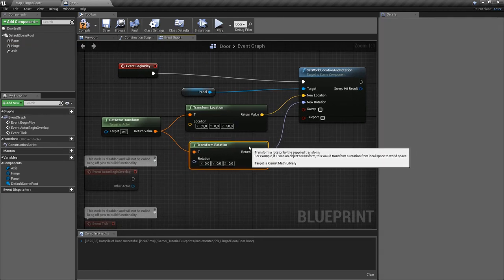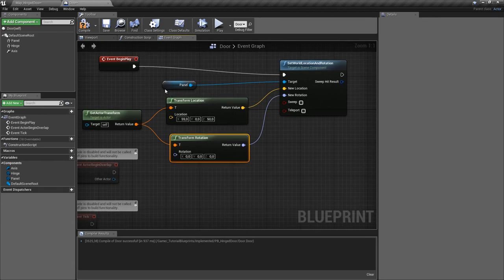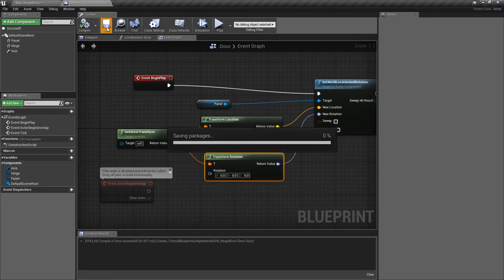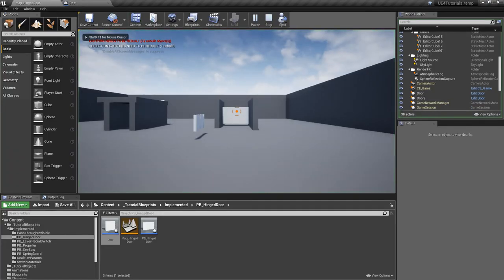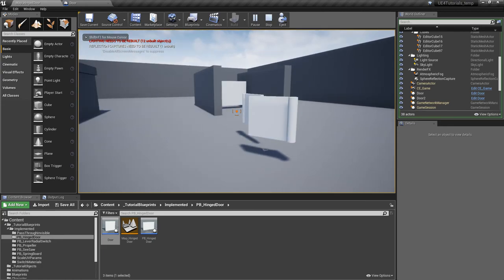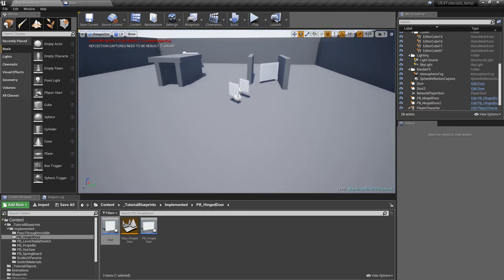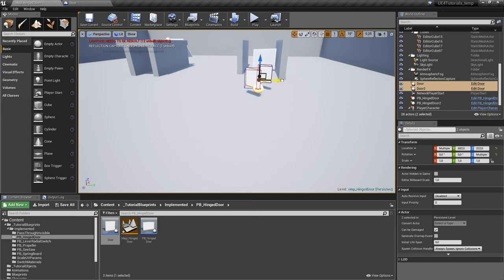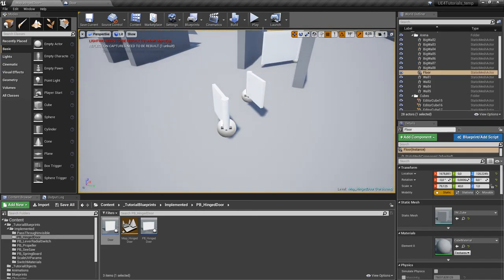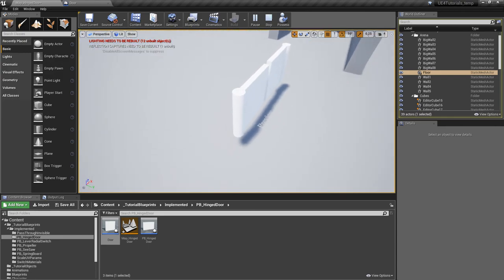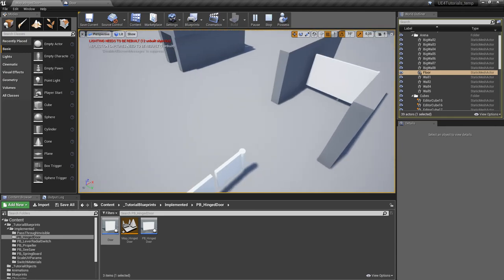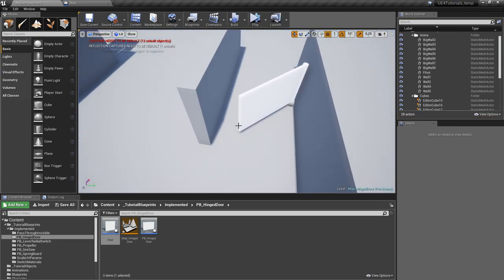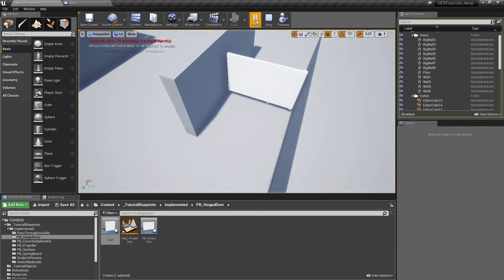Note: you only need the location part if your panel's pivot isn't in the correct place. If we play again the doors are already in the right position at the start. Simulating this, you can see the doors are already there when the game begins and they don't wobble — unlike before, where the door would start in the wrong position and visibly move to the target.